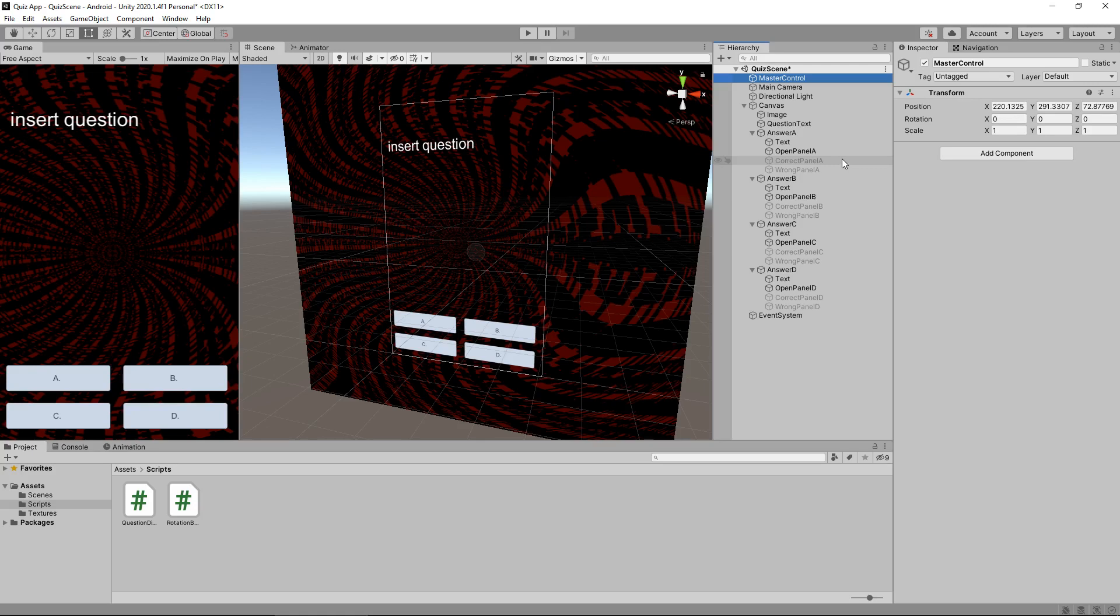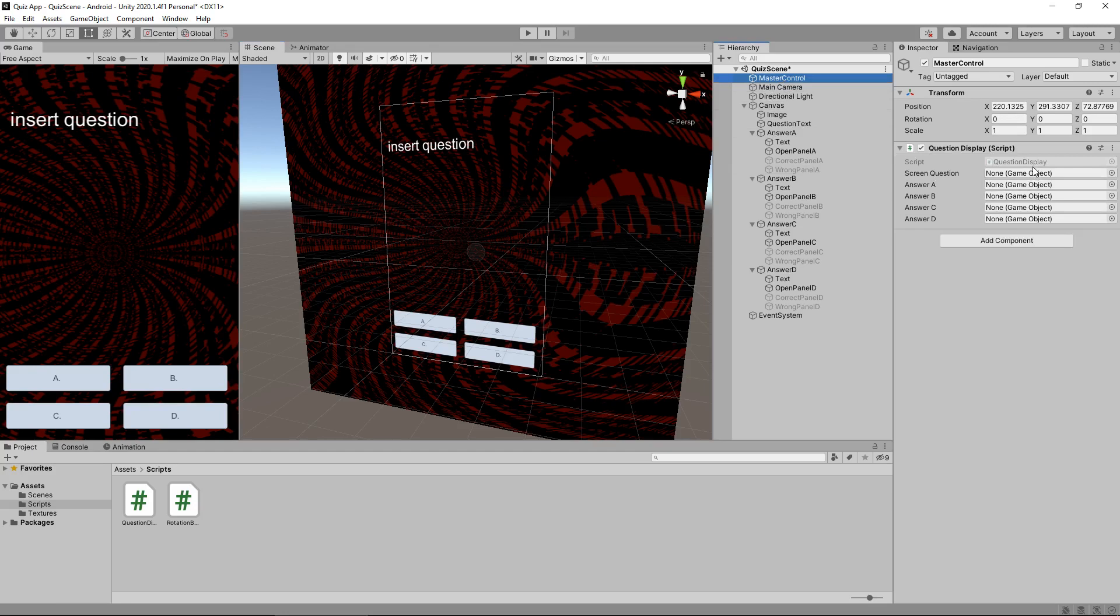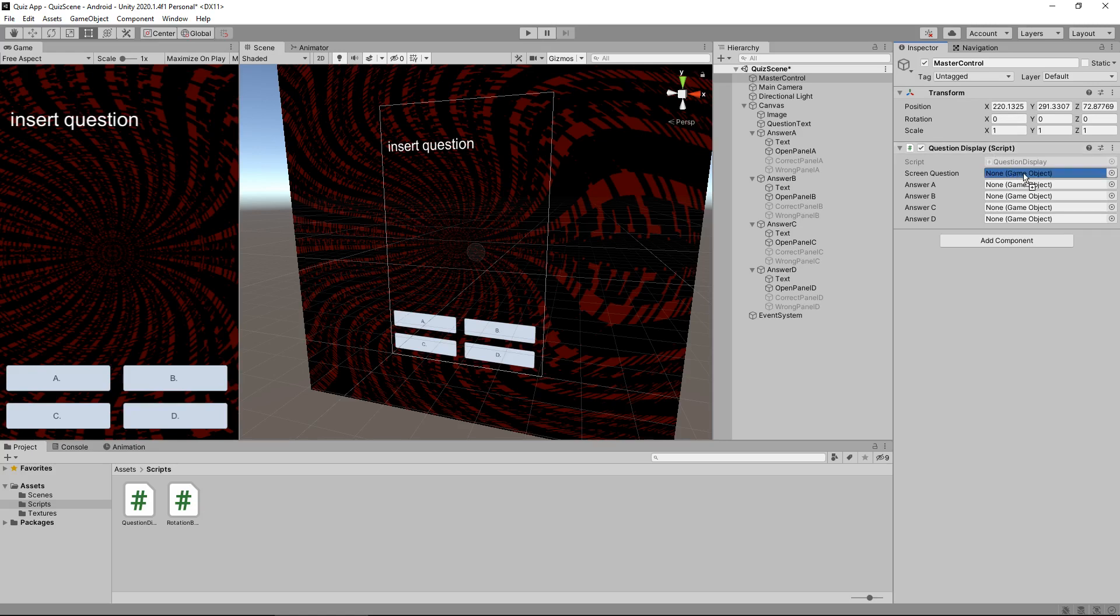And now this master control object is going to hold most of the scripts that we need to deal with to make this game functional. So let's drag and drop the question display script up here. And over here in the inspector panel, you will see that we do have those variables right there. All five of them. They currently say none game object. Now this is where we tell the script which object to reference when it changes. So this screen question, the one that we changed to how much we could have woodchuck chuck, is going to be this question text right here. So if we drag and drop this over here, that's going to tell the script that screen question is this object here.